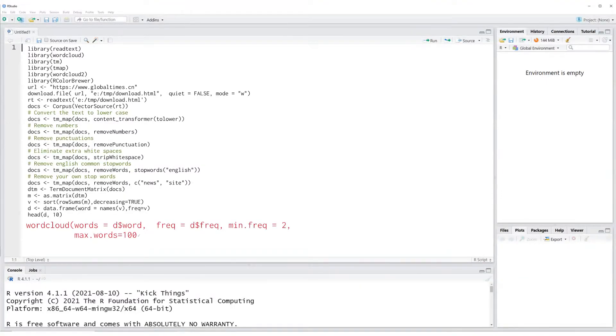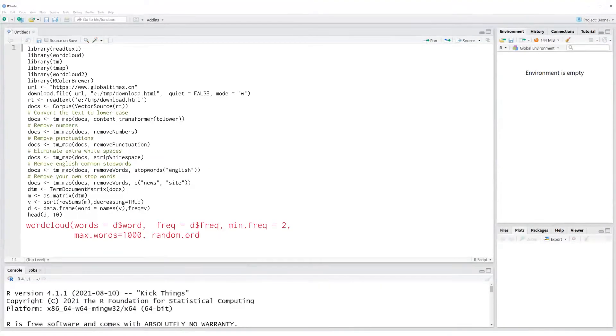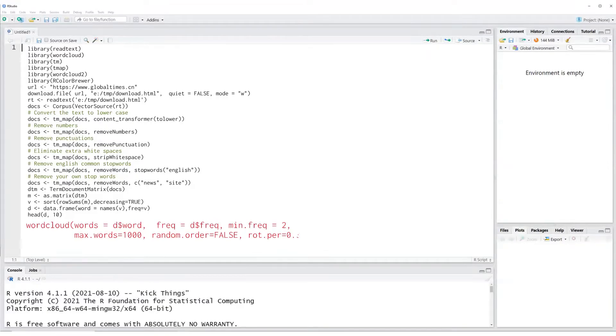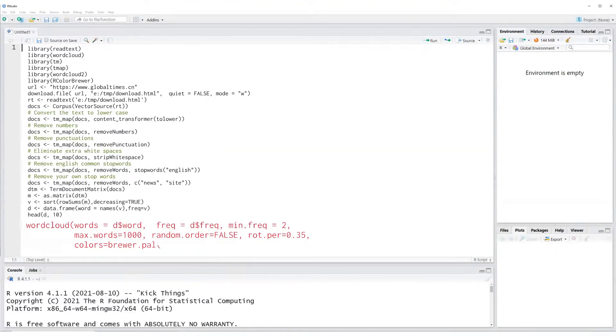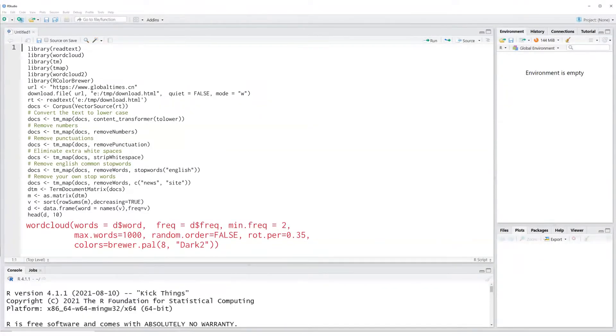Note the other options like minimum frequency and the maximum words. There is also a rotation percentage option which will rotate some of the words in the word map. You can try different options on your own to see the results of these changes. You can also define a color palette for your word map.